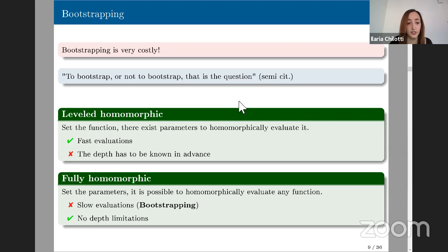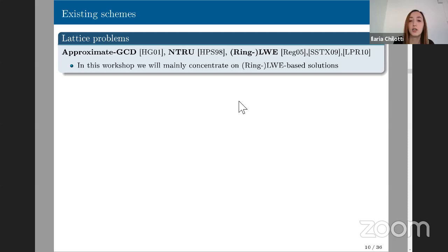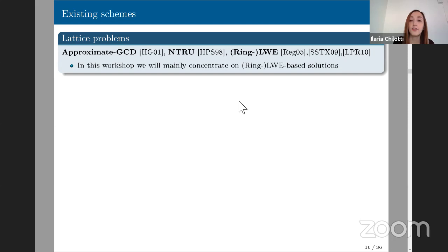Nowadays, the schemes we know that are fully homomorphic are mainly based on lattice problems — which is why fully homomorphic encryption is in this workshop. The schemes we know are based on three major problems: approximate GCD (as shown in the DGHV scheme), lattice-based constructions by Gentry, and LWE and Ring-LWE solutions.